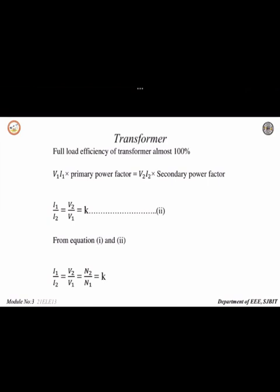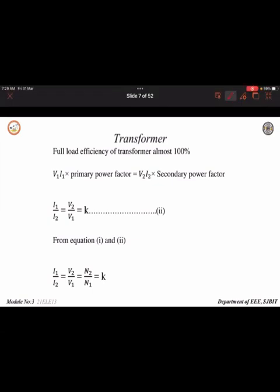In terms of current, we can also write the equation for transformation ratio. A transformer is a static device which transfers power from one circuit to another. Since energy can neither be created nor destroyed, when transferring power from primary to secondary the power remains constant — only voltage and current vary. When you step up the voltage, the current decreases to maintain constant power, and when you step down the voltage, the current increases. Therefore, V1×I1 = V2×I2.